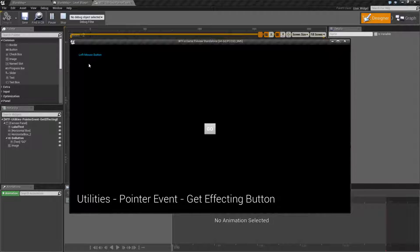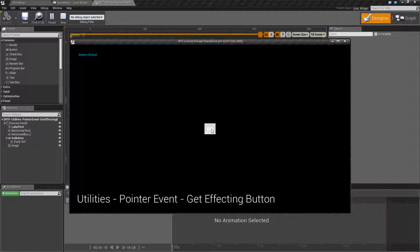If I click the left mouse button, left mouse button, right mouse button, middle mouse button, and then clicking on the button, well this actually gives me a different result. It gives me button clicked.